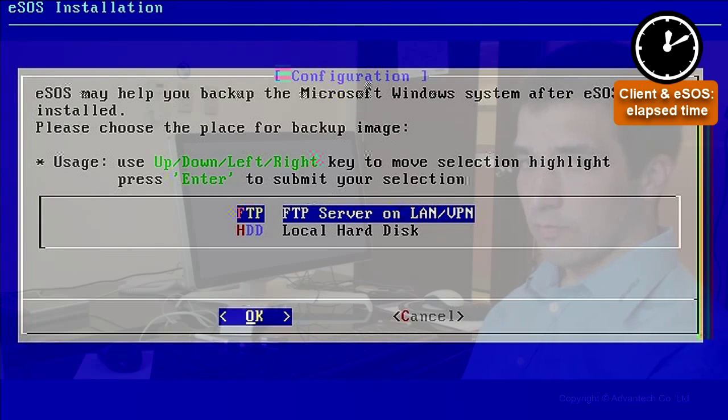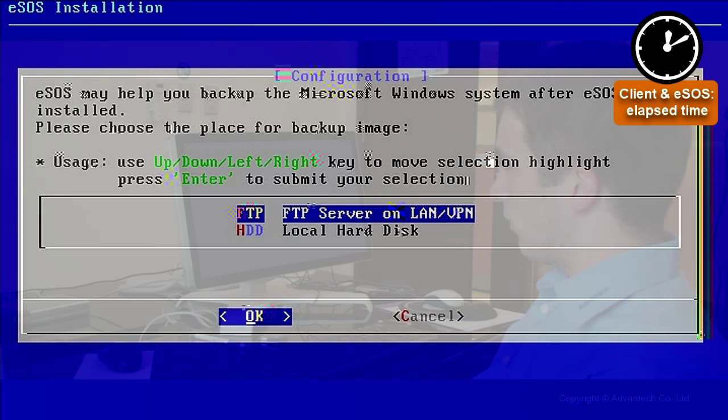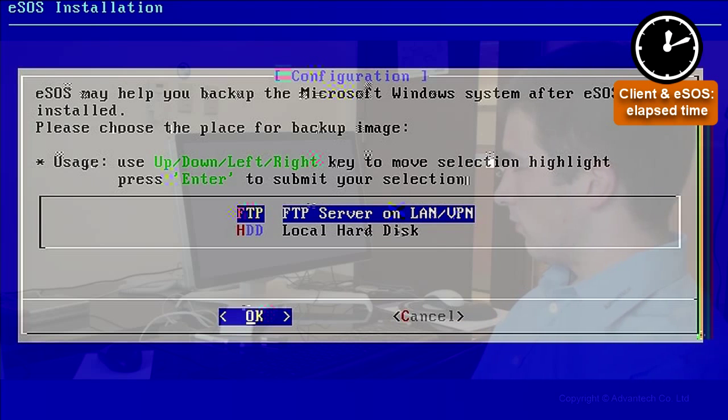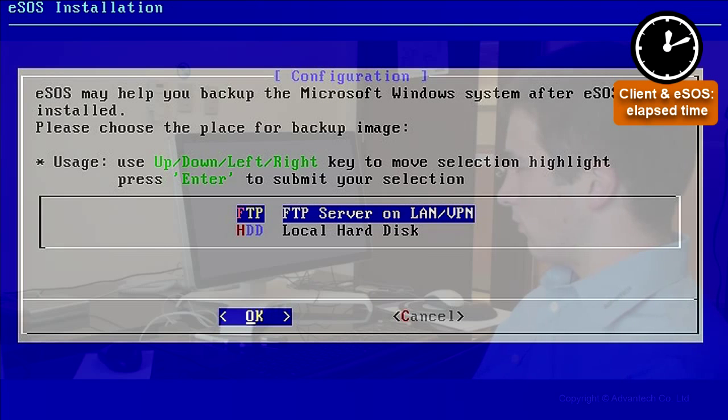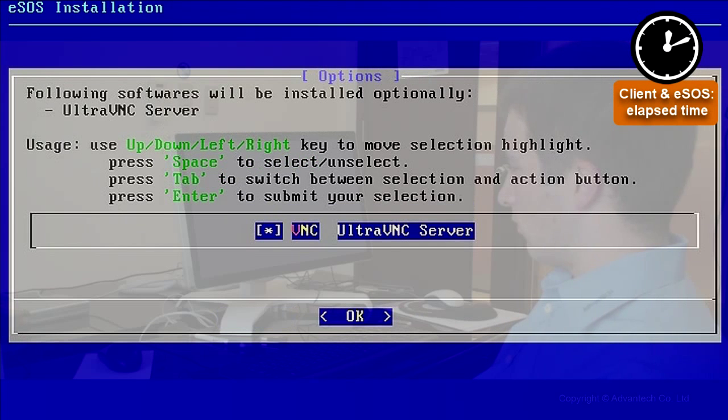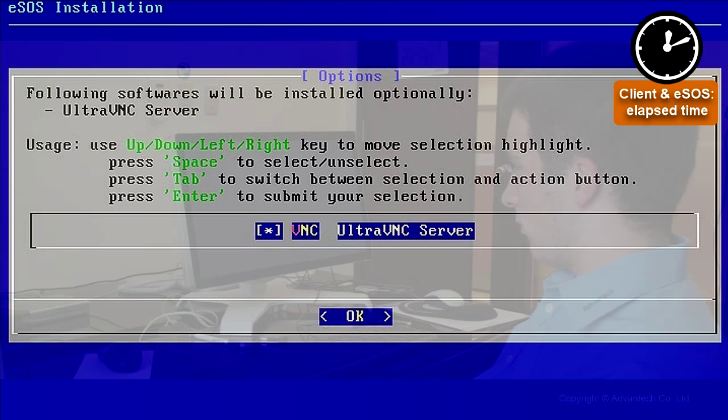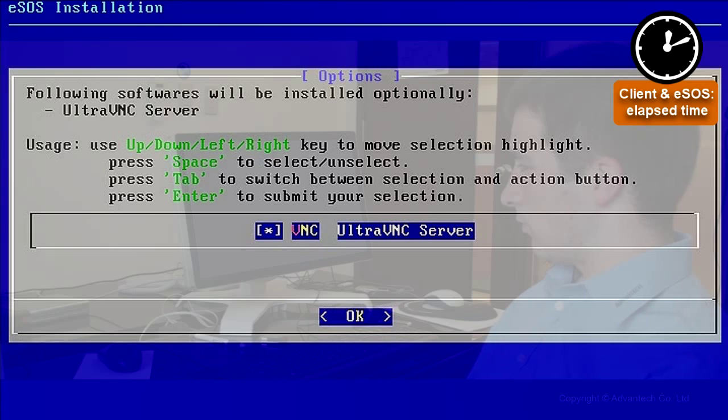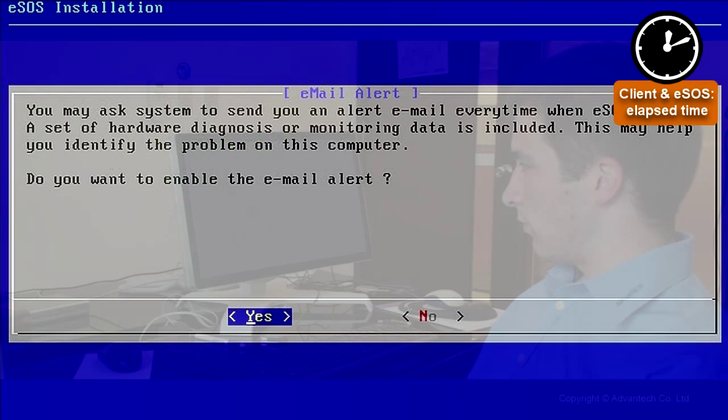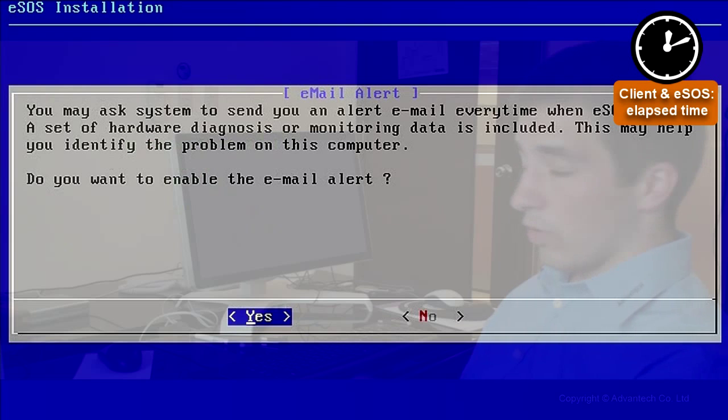It is asking us if we want to use FTP or HDD for backup. We are choosing FTP in this case. If you have no FTP, you can also choose HDD. Then it is asking us if we want to use VMC. That is necessary if you want to do remote view of your desktop. So we use it, yes.